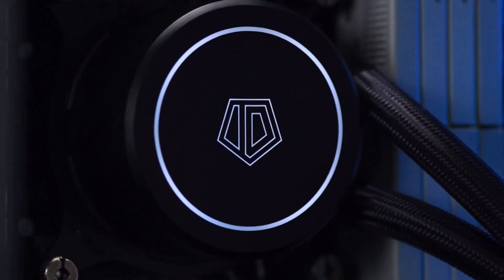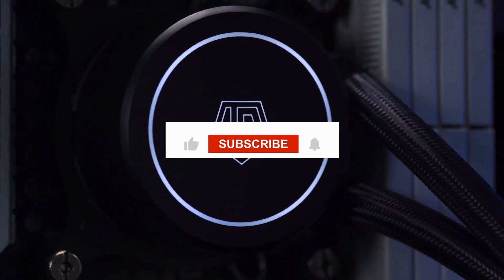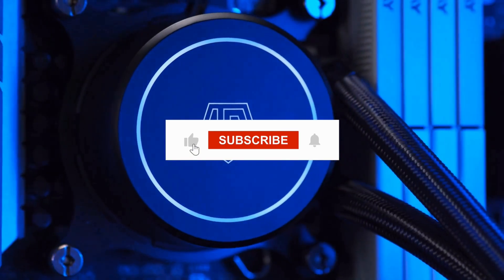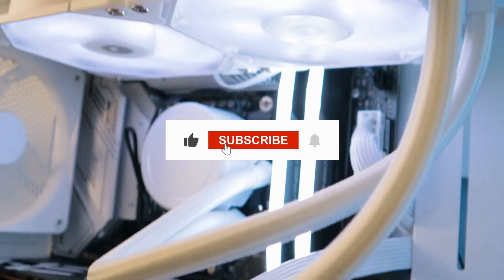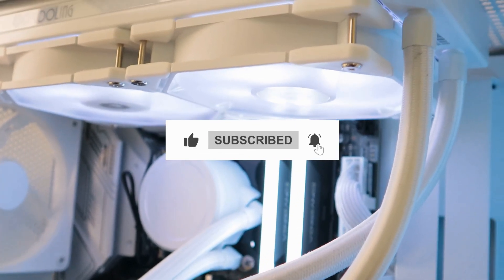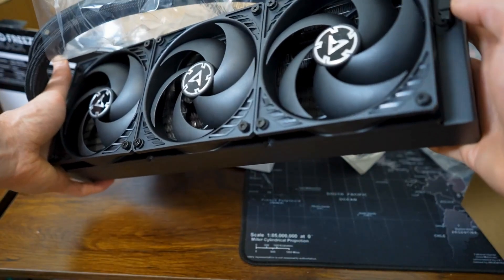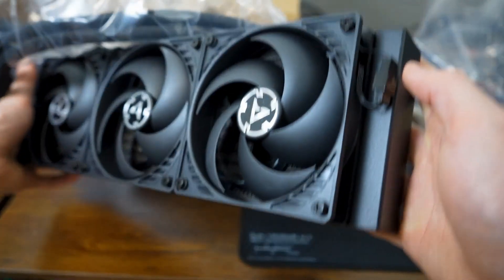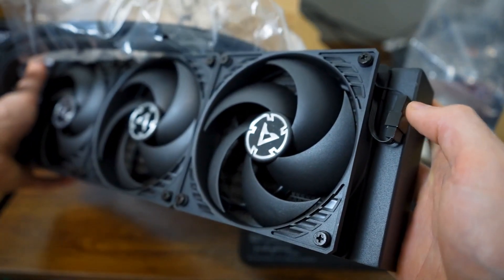If you found this video helpful, be sure to like, subscribe, and hit the notification bell so you don't miss our next tech review. Thanks for watching, and we'll see you in the next video.